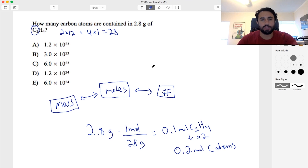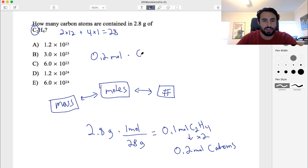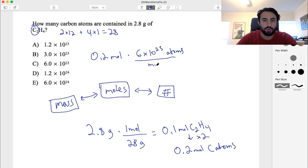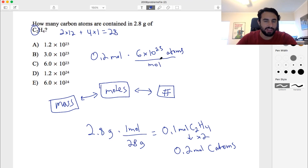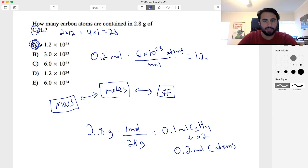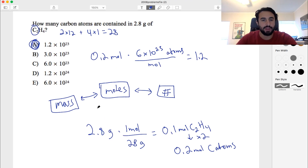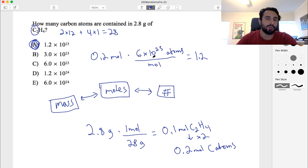So we've got 0.2 moles of carbon atoms times Avogadro's number, about 6 times 10 to the 23rd atoms per mole. 0.2 is one fifth, so that gives us about 1.2 times 10 to the 23rd. So we went from mass to moles of C2H4, to moles of carbon atoms, to number of carbon atoms using Avogadro's number.